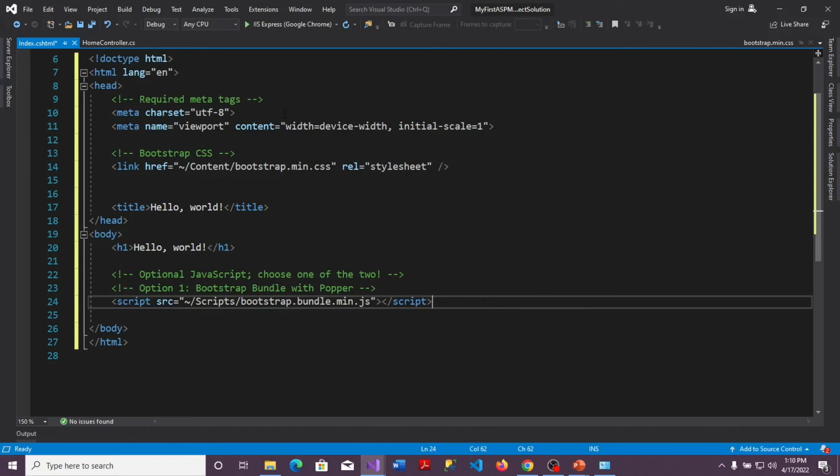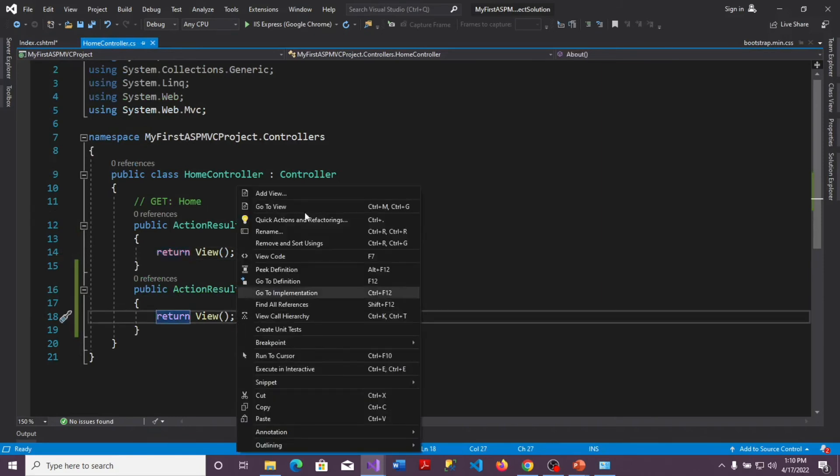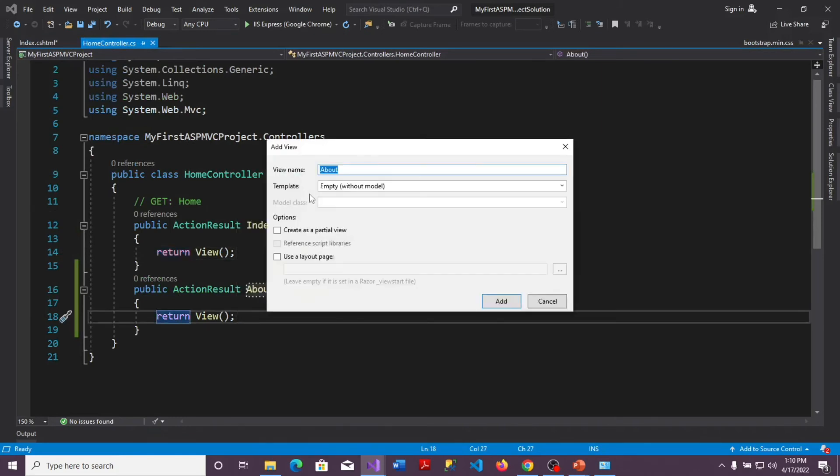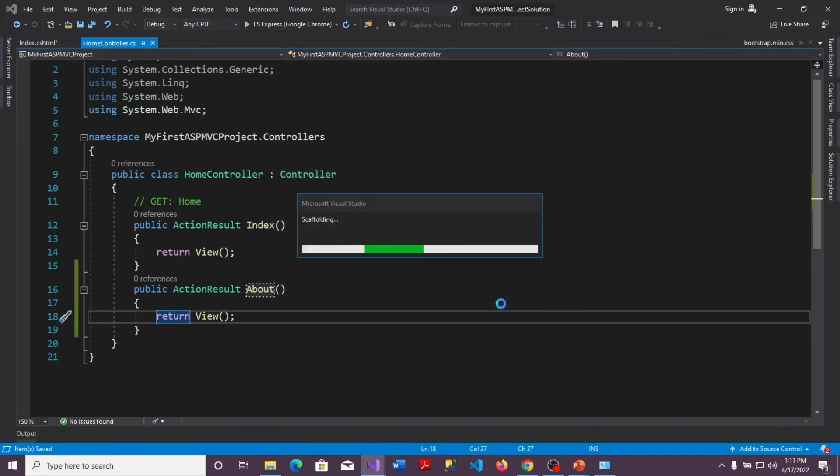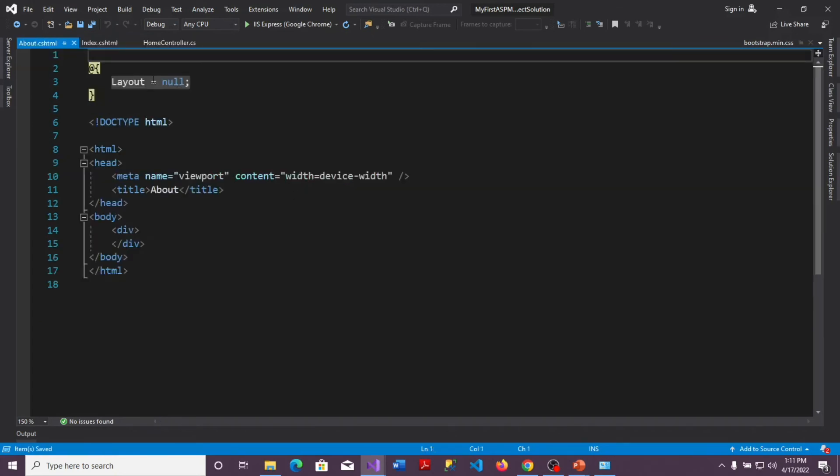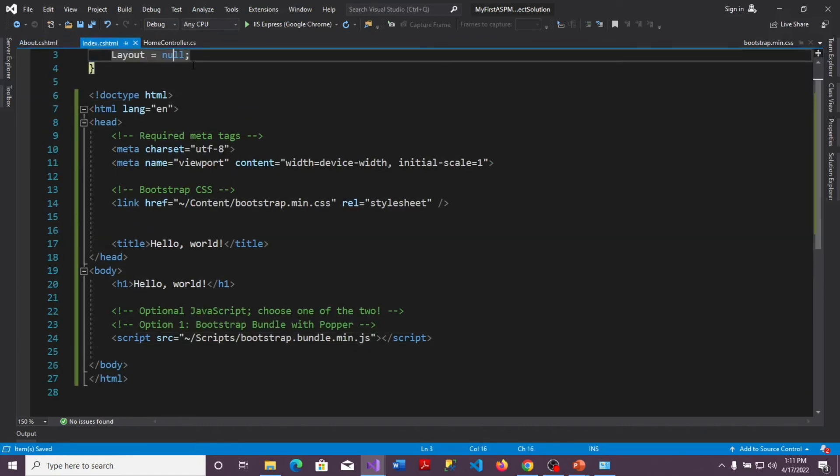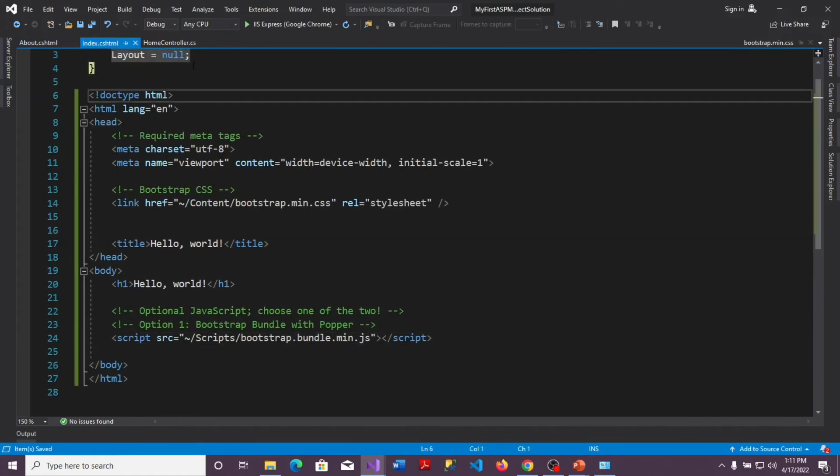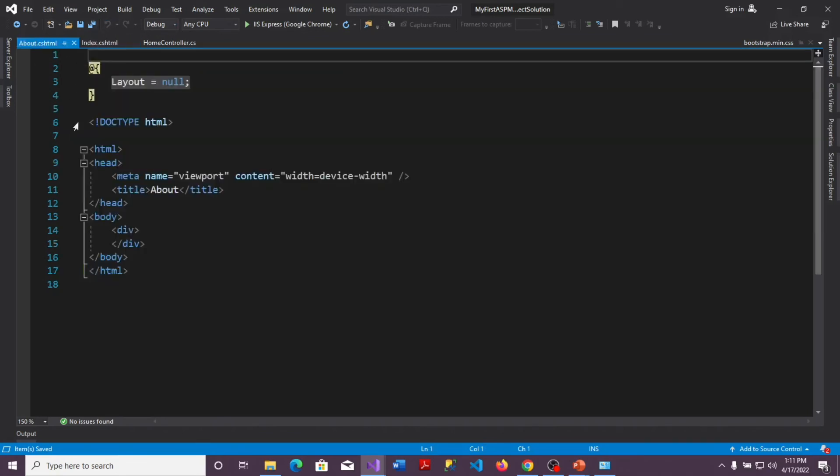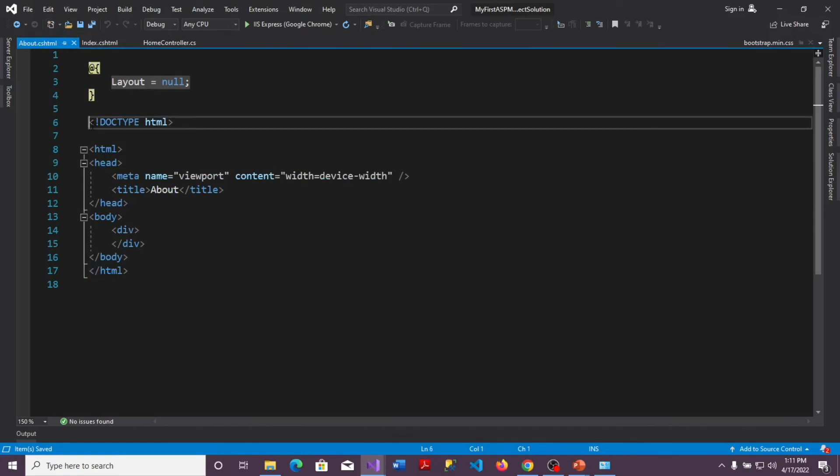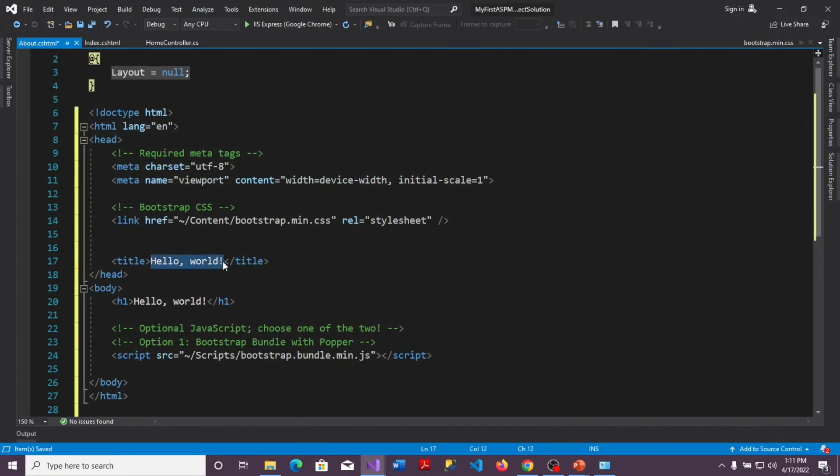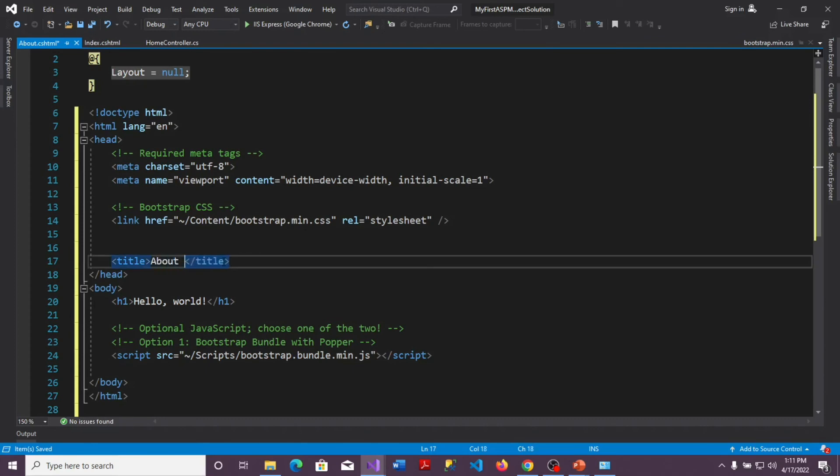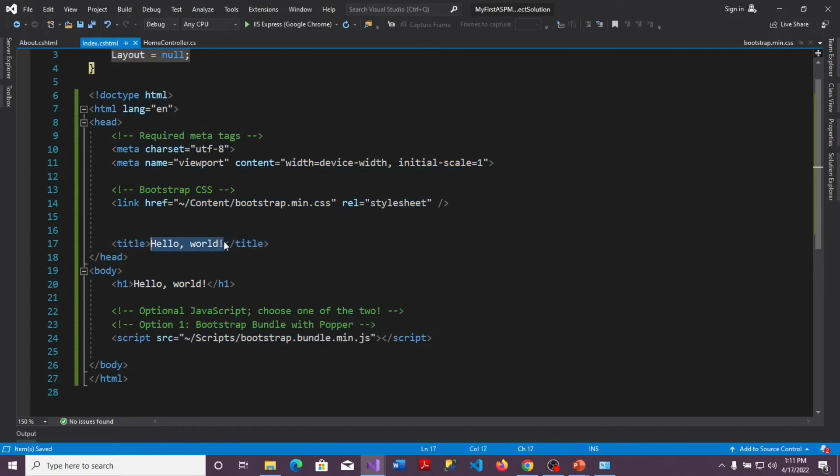I can always use this on any other page. So if I create my about page, right click and add the view button for my about page, I can always come to use the same thing for my index page. Copy everything down here and paste it in my about page. The differences are in the title of course. Say this is the about page.